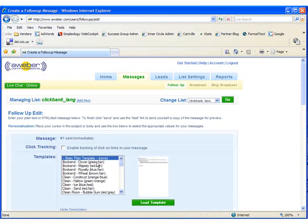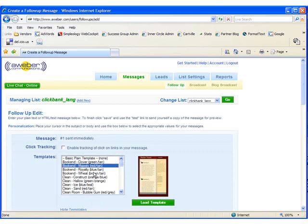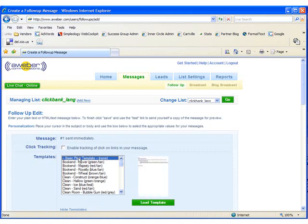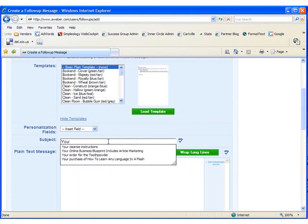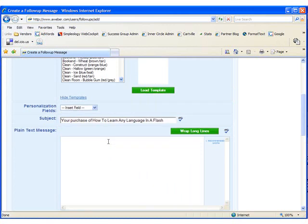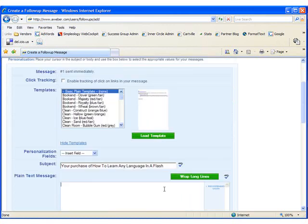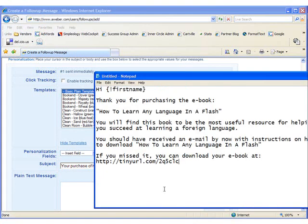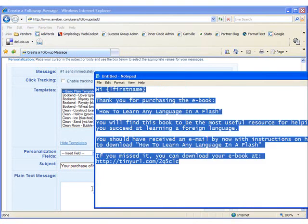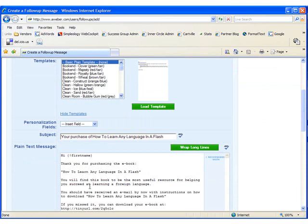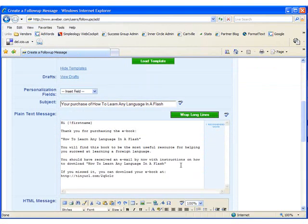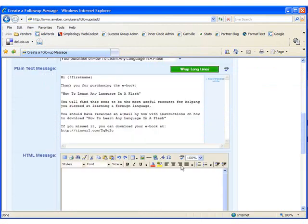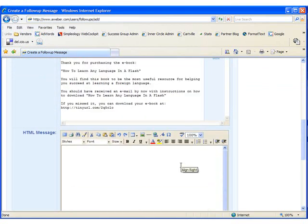Aweber has several templates that you can use if you choose to use them. Personally, I prefer to use plain, basic text messages for order confirmation emails, as there is a greater chance that the message will make it through the spam filters. I'm going to enter the subject, Your Purchase of How to Learn Any Language in a Flash. And then I'm going to copy and paste some text that I have already created in the message body. Be sure to click the Wrap Long Lines button to format your text properly. Let's leave the HTML message blank.